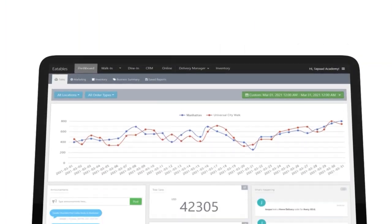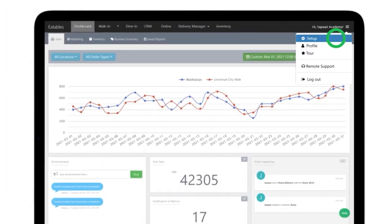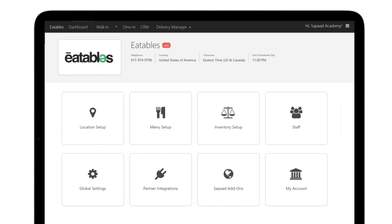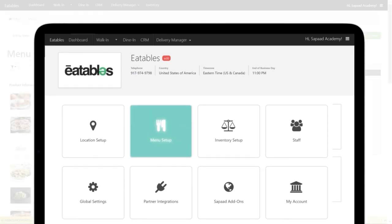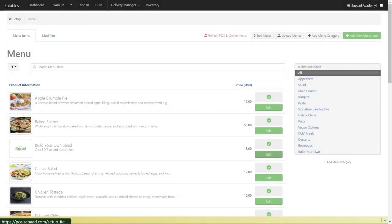In your Sapaad POS, head over to Setup, click Menu Setup. Find the menu items you want to add an image to and click the Edit button.